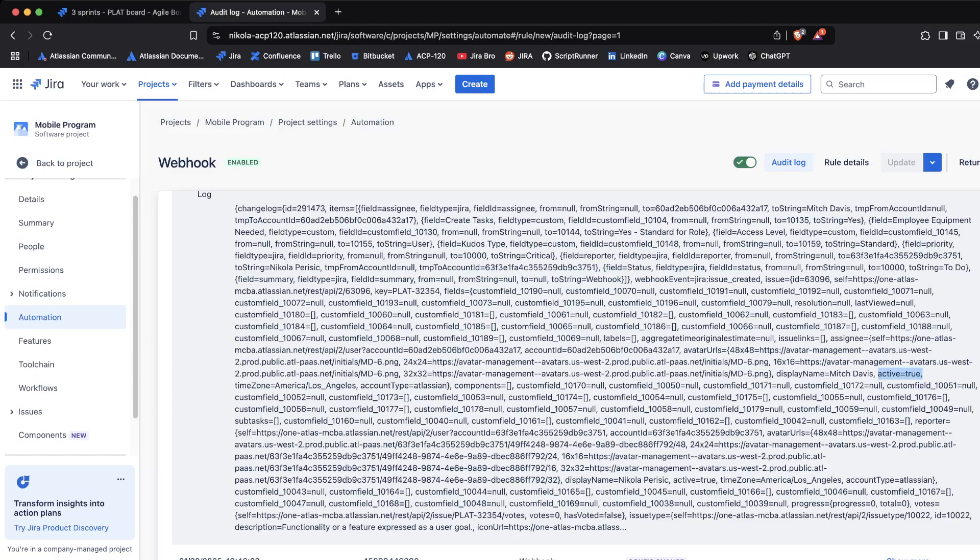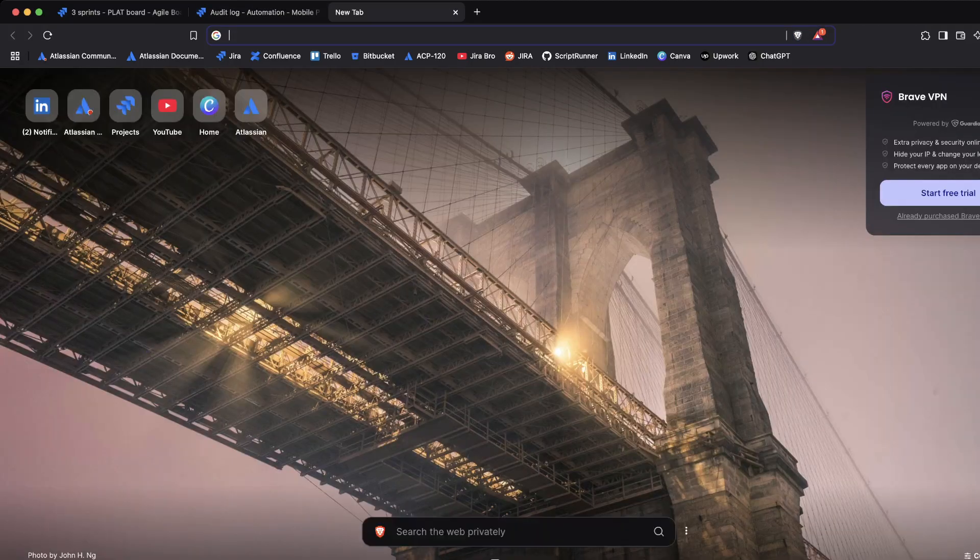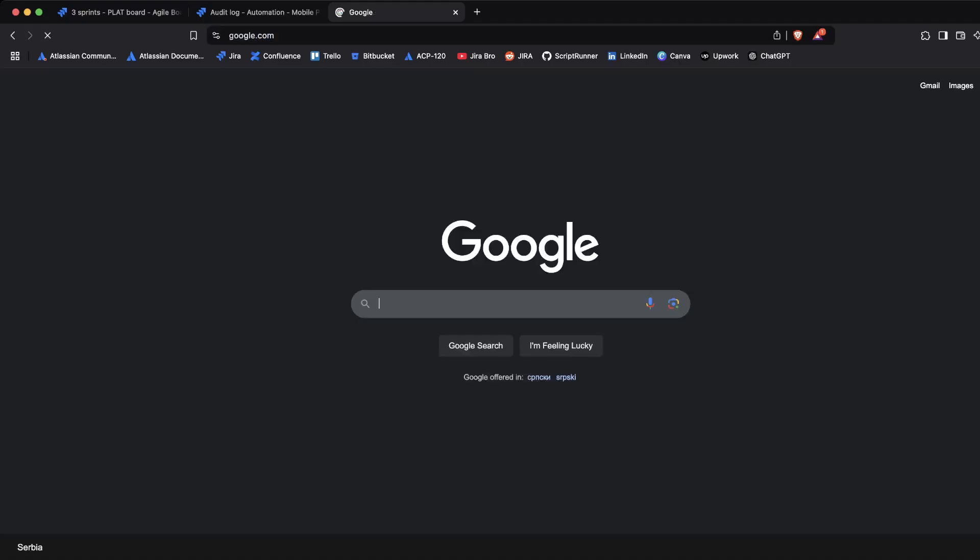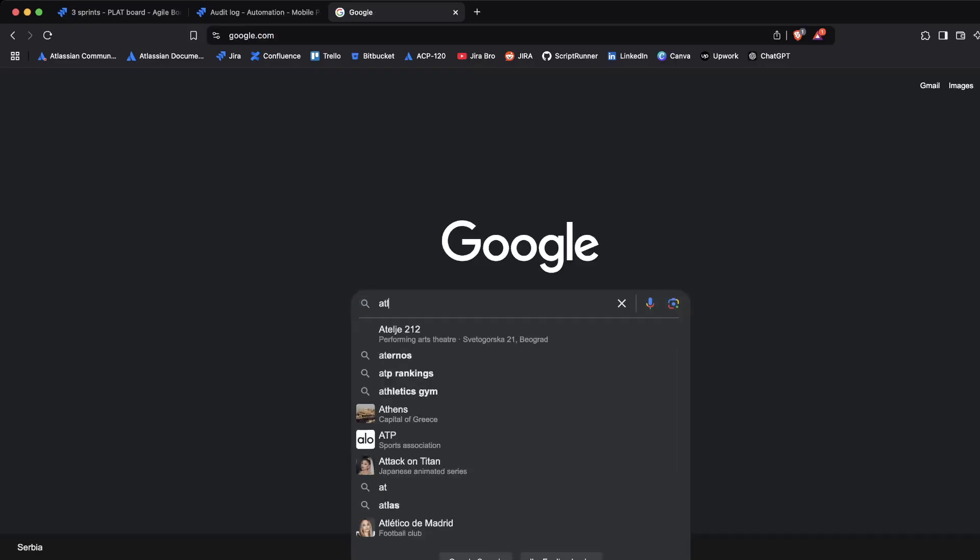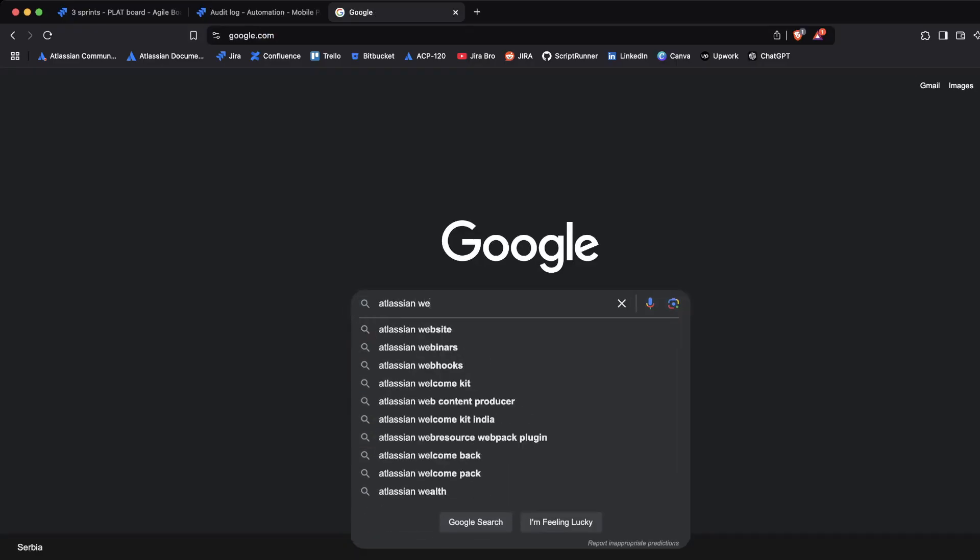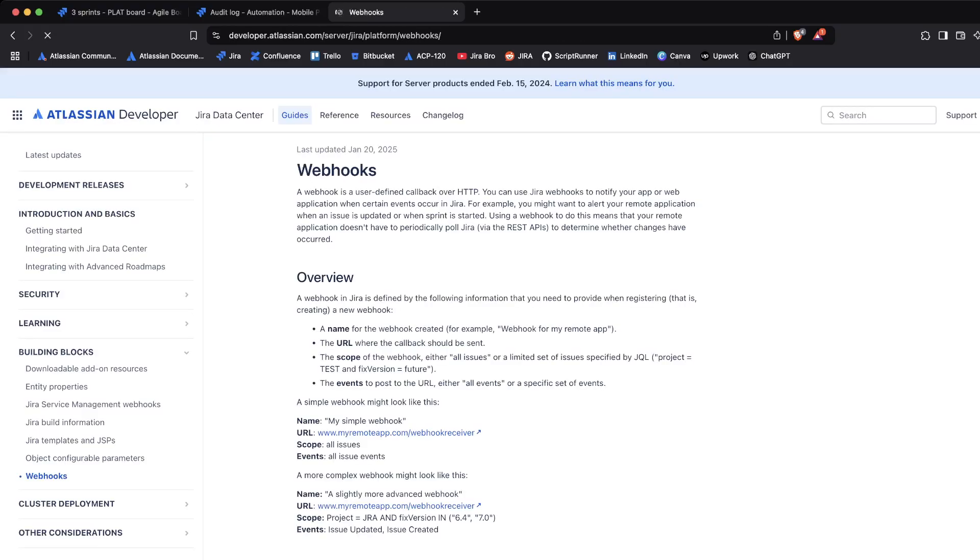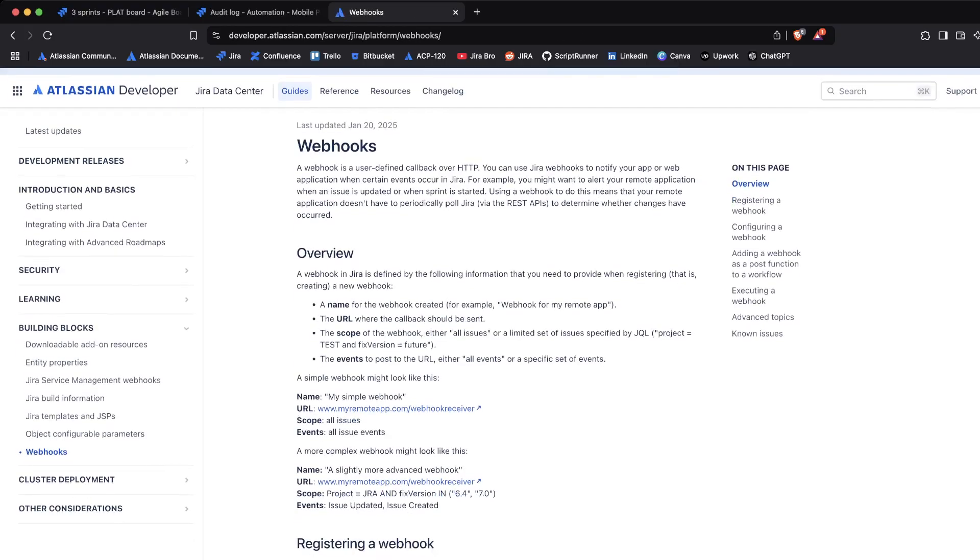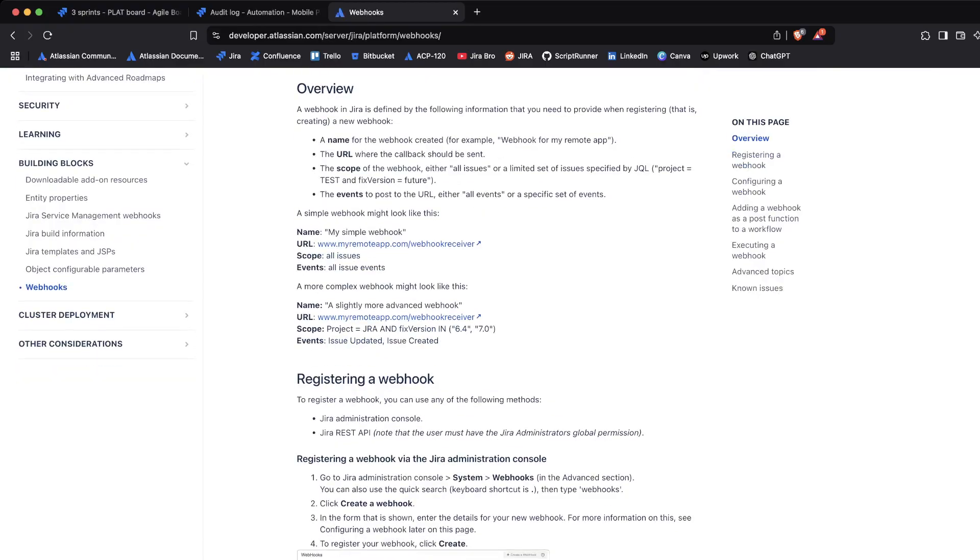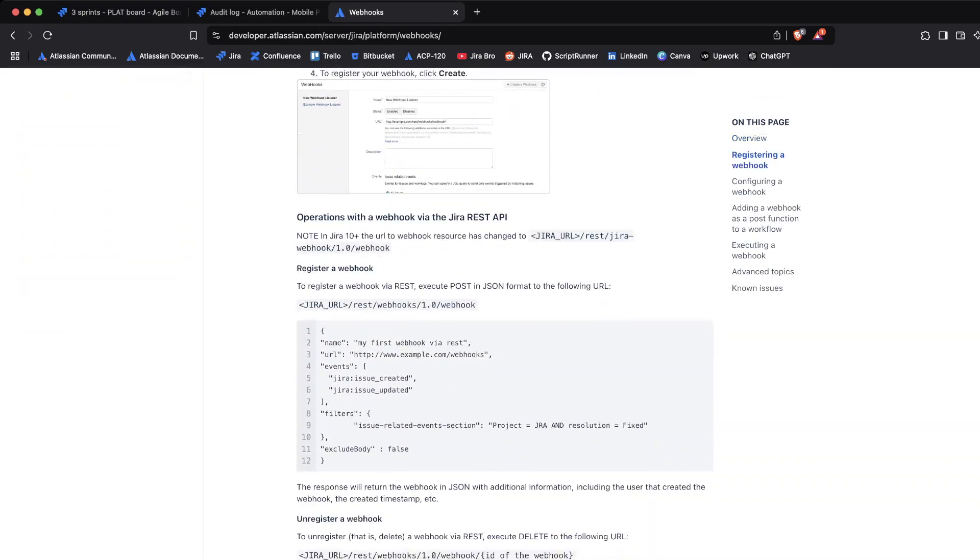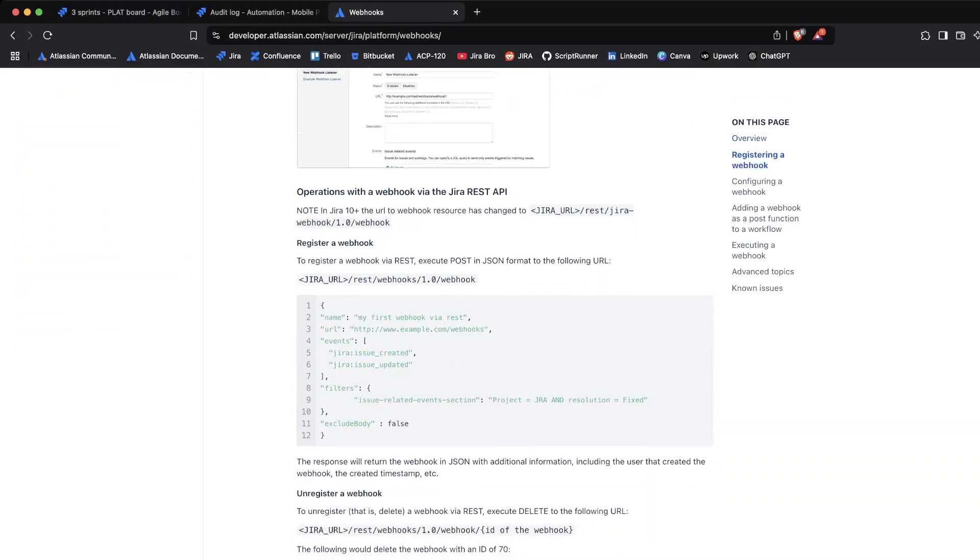Yeah, that is something that I wanted you guys to know when it comes to the webhooks themselves. Also, what we can actually do here is we can look for Atlassian webhooks, and we can actually click here, and this is what we're actually getting.